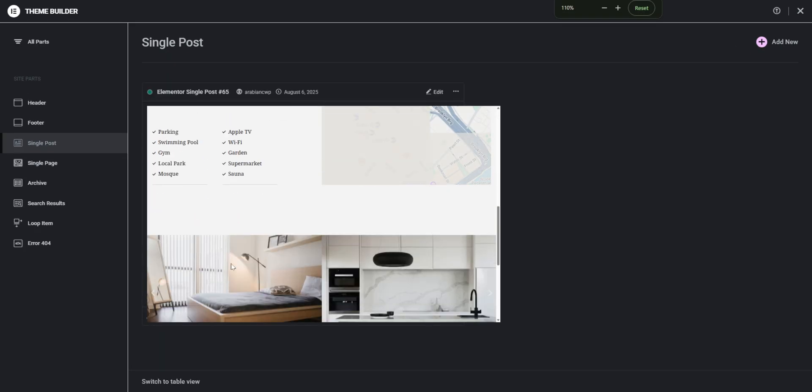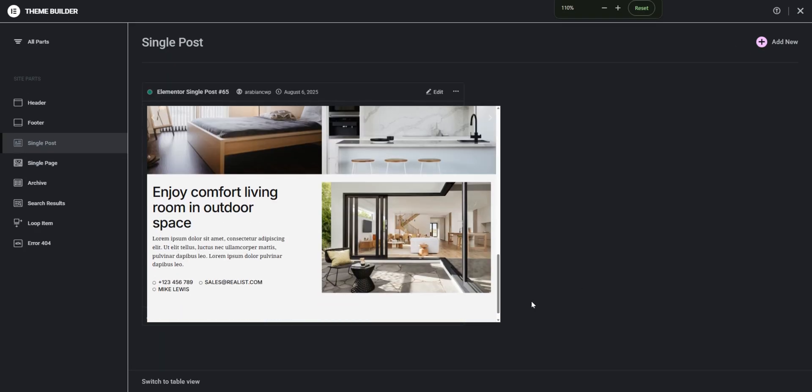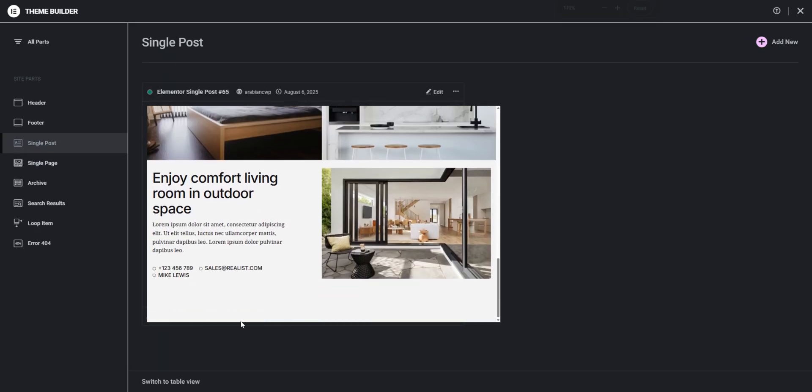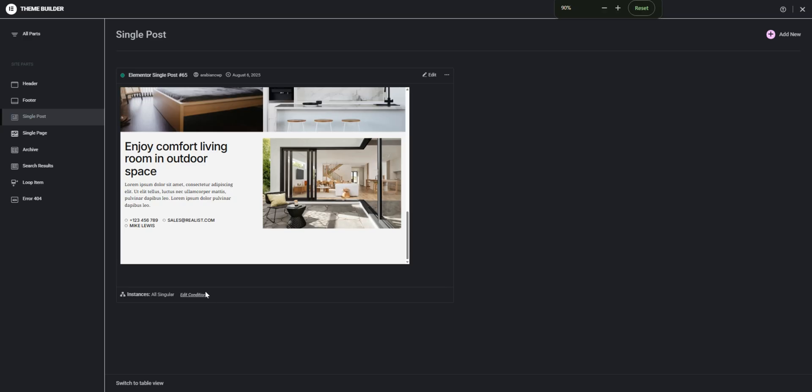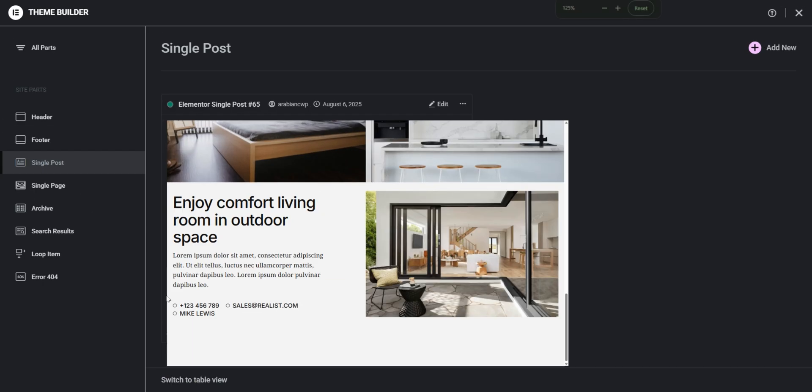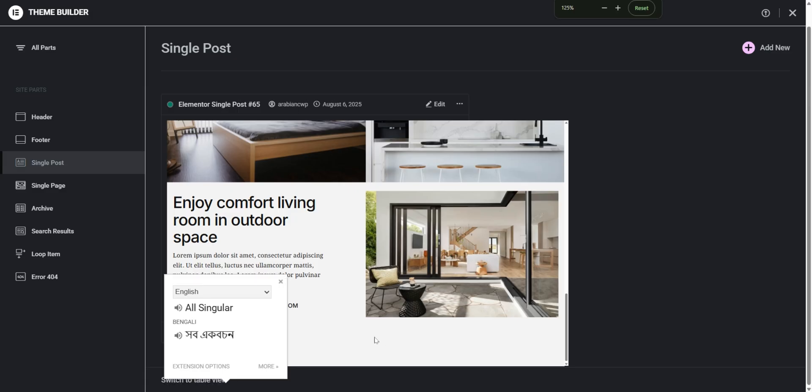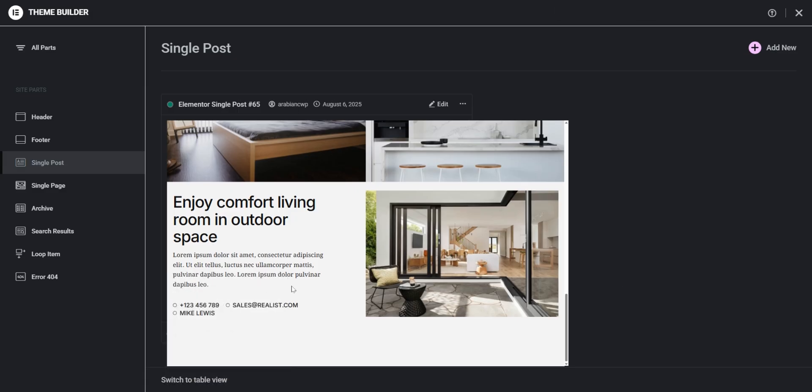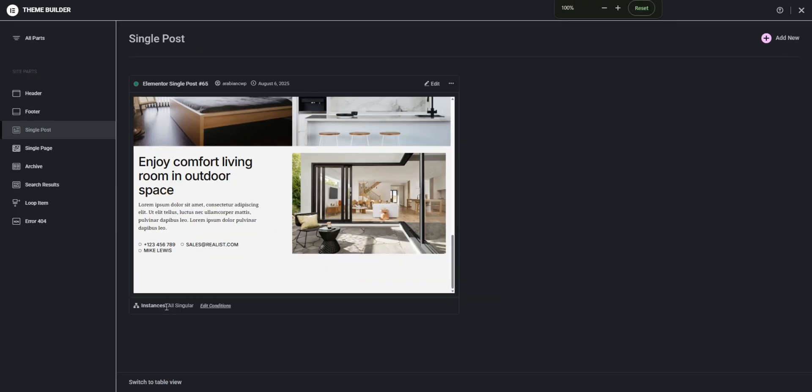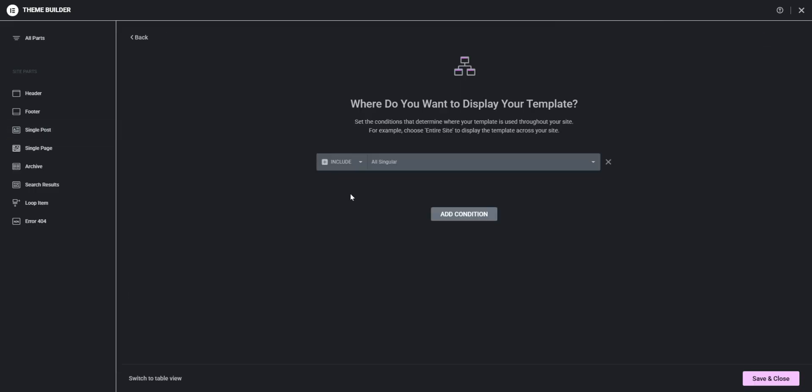set a condition on my single post to all singular. So whenever I actually set the instances or the condition to all singular that causes a problem.